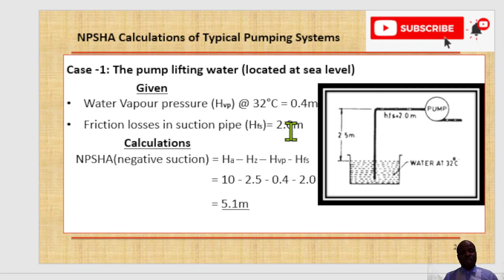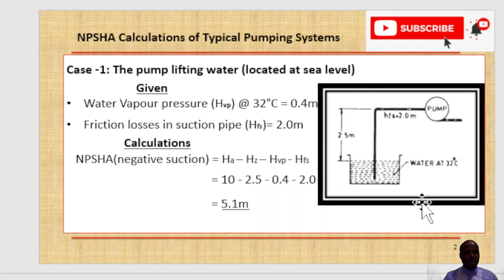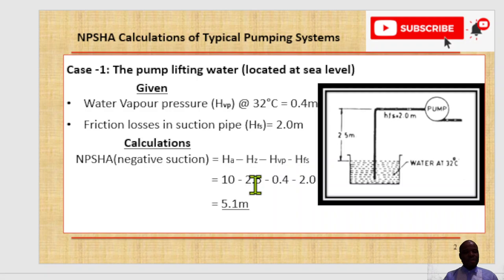Friction losses are the energy loss due to friction in your suction pipe — the sum of the fittings head loss and the straight run head loss. To obtain NPSHA for this negative suction system, the expression is: HA (the absolute pressure on the surface of the liquid in the supply tank, which in this case is atmospheric pressure converted to meters, giving 10 meters) minus HZ, the vertical distance between the surface of the liquid in the supply tank and the pump centerline.